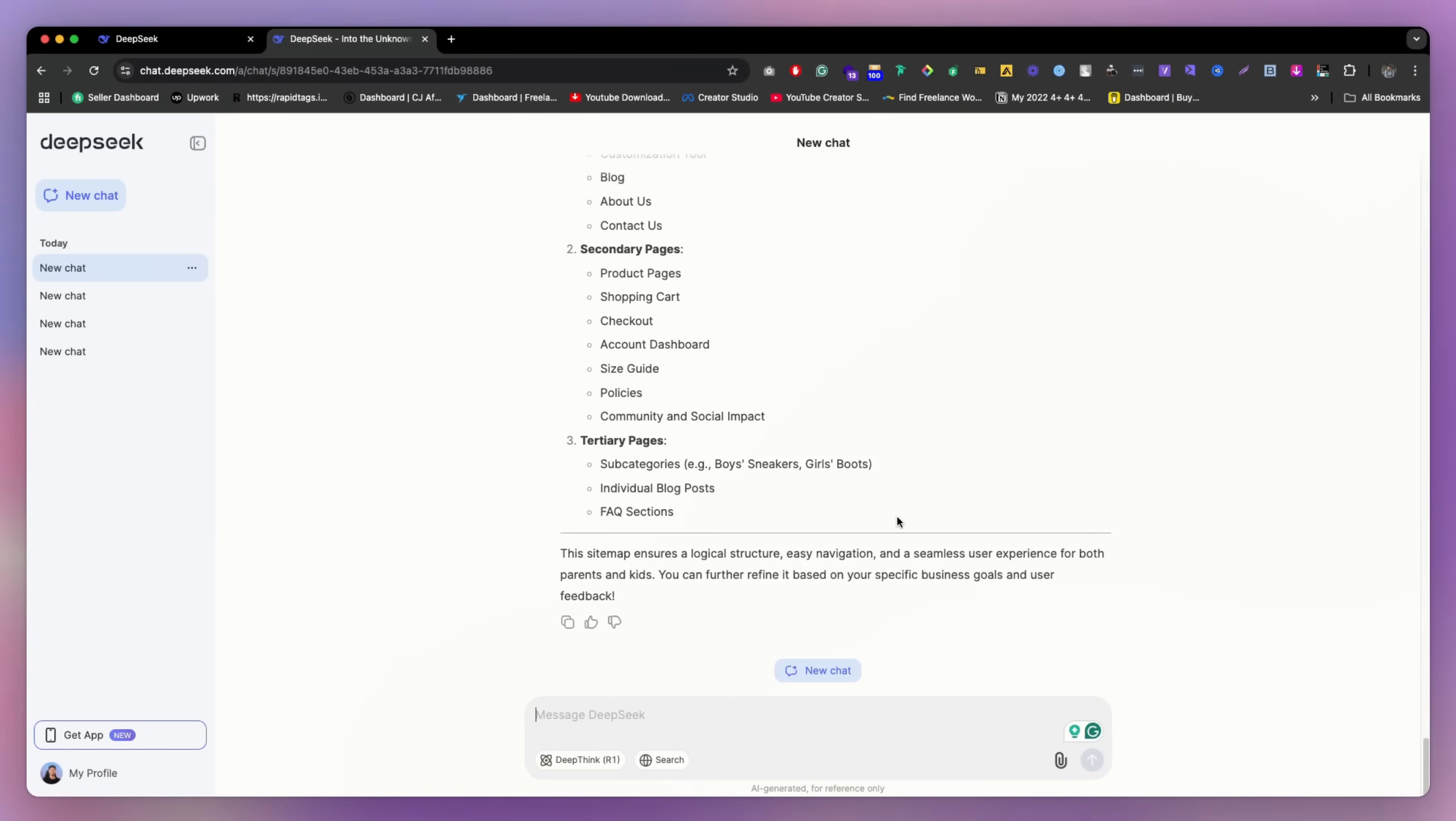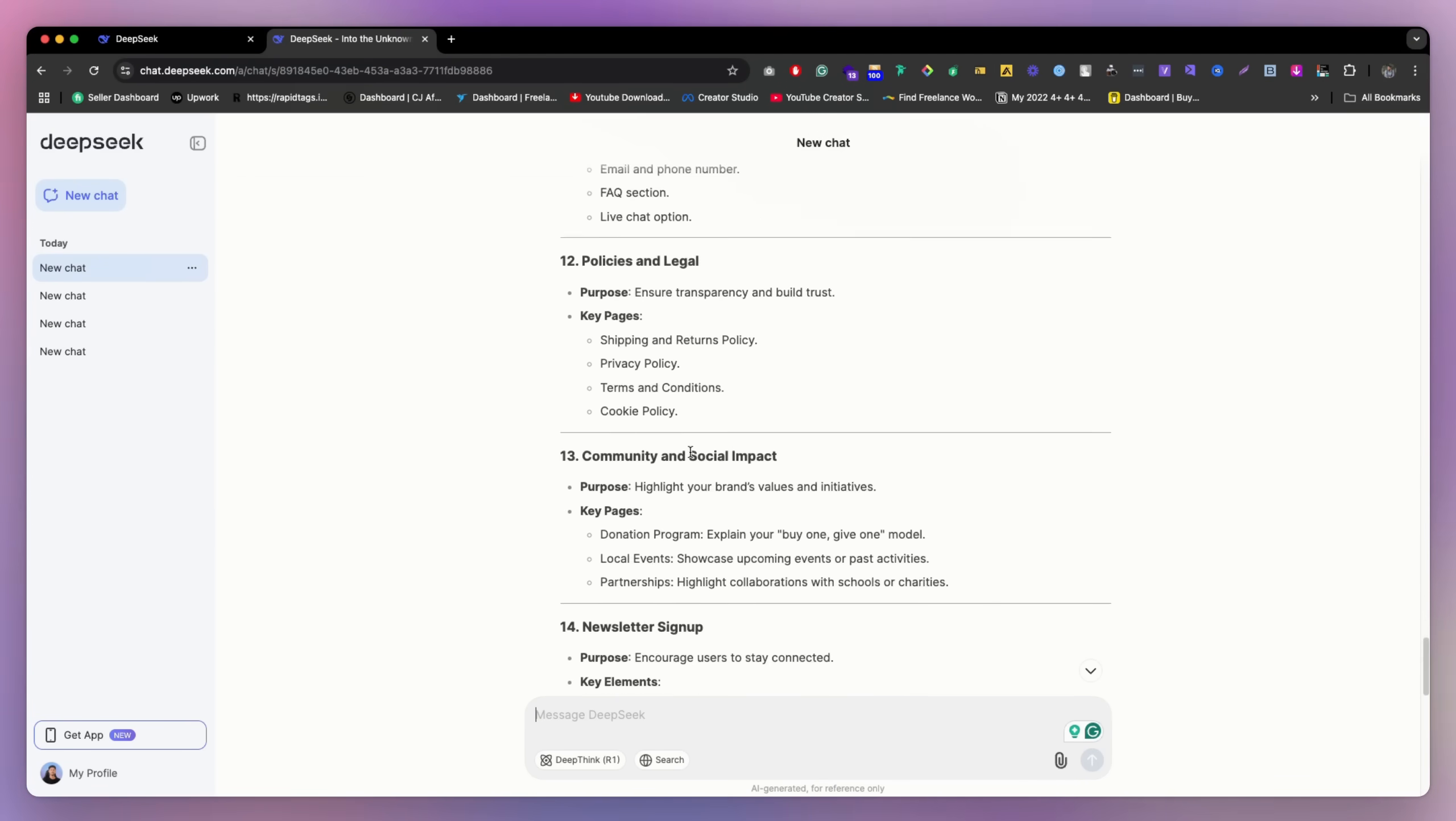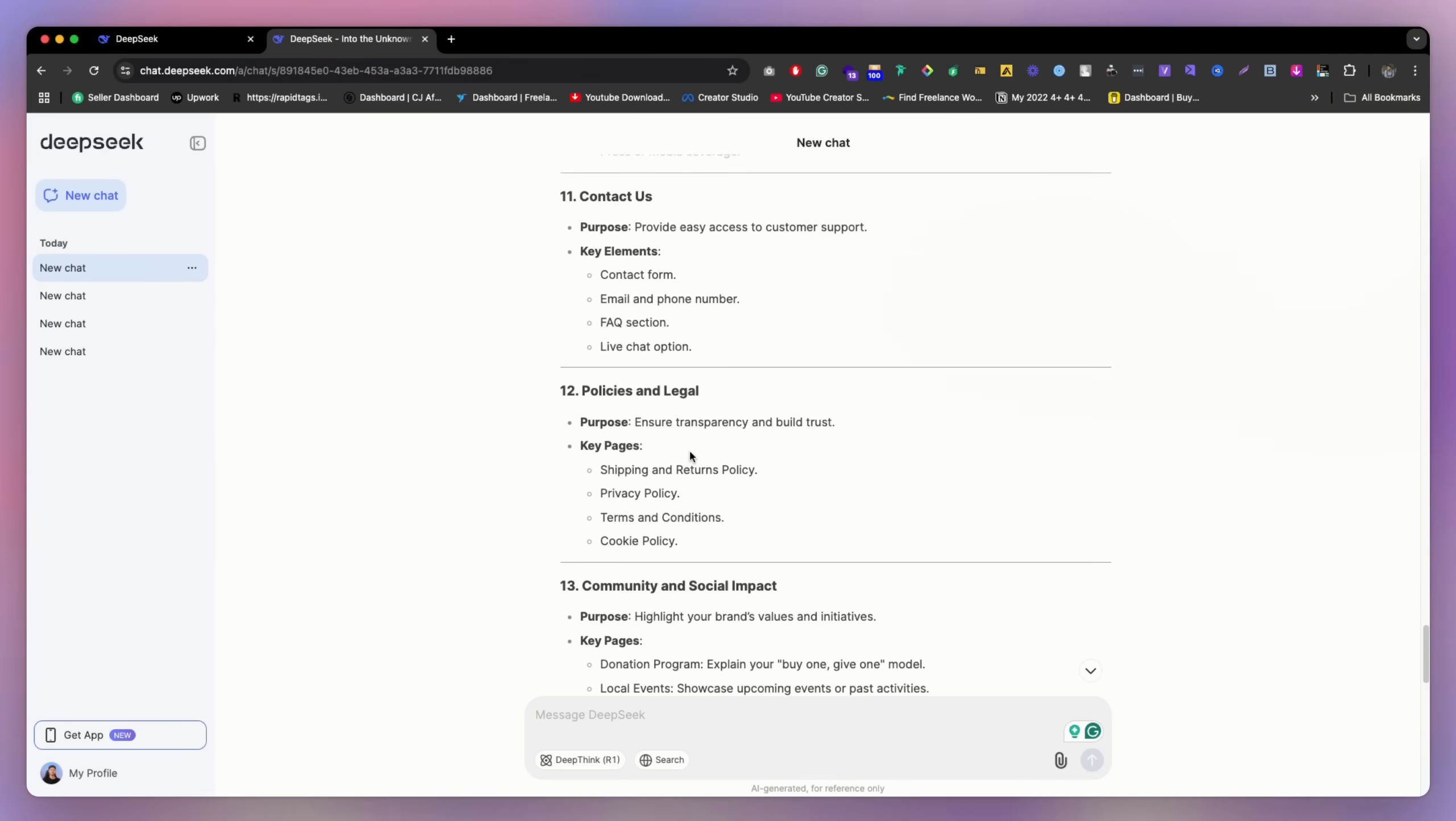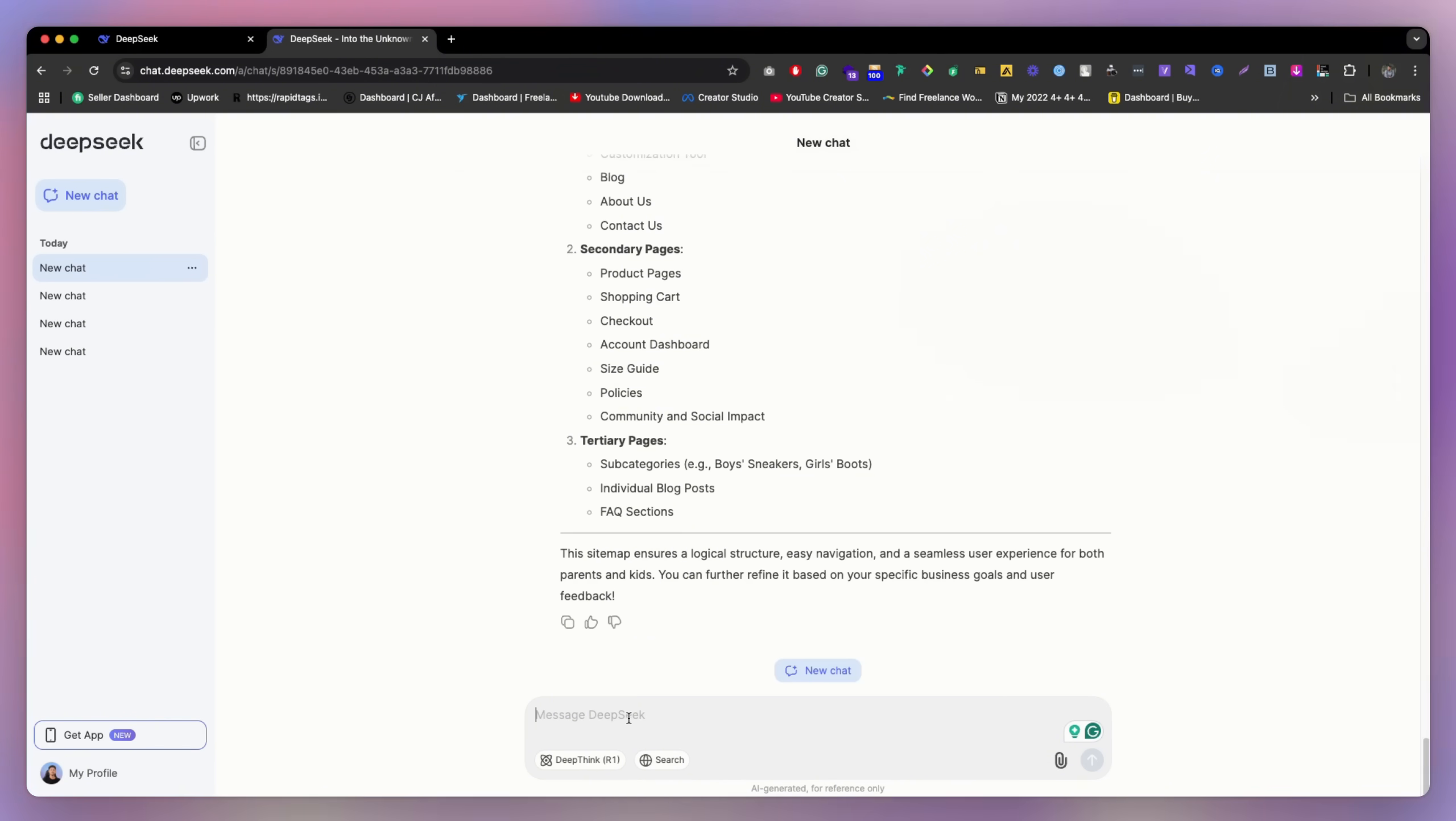Now, let's go to the next, it's like the wireframe. So right now, we just have content, right? But we don't have any structure, how the design will be. So we can definitely tell the AI, okay, just based on our communication, suggest a design, wireframe layout.